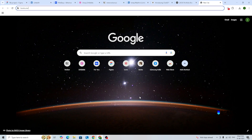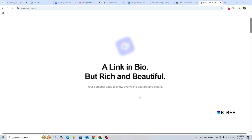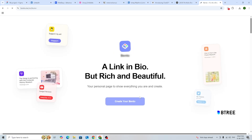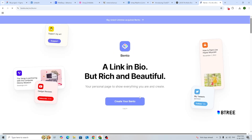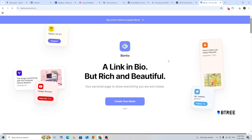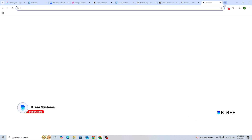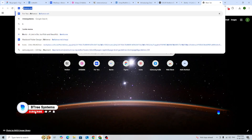There is a website called bento.me. Let me show you what bento.me is.